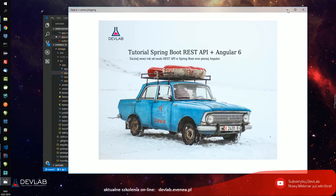Jakie zadanie, jaki cel ma ten webinar? Generalnie będziemy sobie tworzyć restowe API i będziemy przez Spring Boota zarządzać plikami - będziemy je kasować i wrzucać na serwer. Pokażę Wam na początku, jak to powinno działać i jak ta aplikacja wygląda już zrobiona. Mamy tylko godzinkę, zobaczymy ile czasu potrwamy.